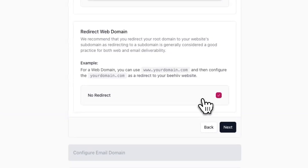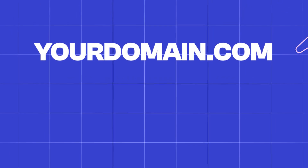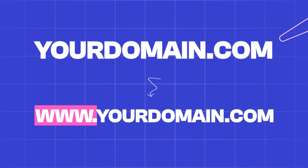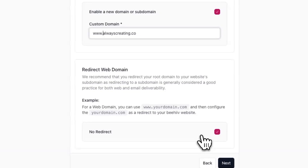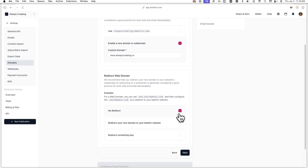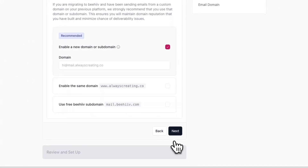Additionally, under redirect web domain, you'll have the option to redirect your root domain to your website's subdomain. Essentially, if you're using a subdomain as your custom domain but want the root domain to work as well, you can have the root domain automatically redirect to the subdomain. By default, the no redirect option will be selected.